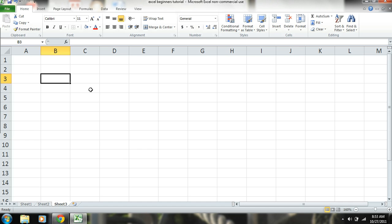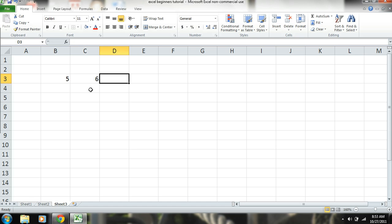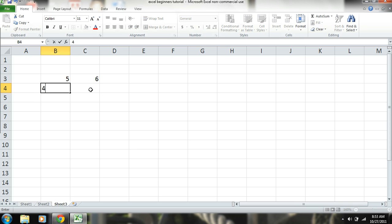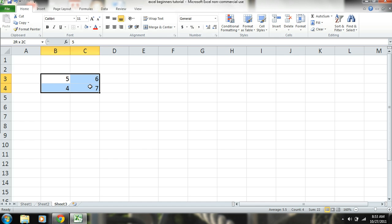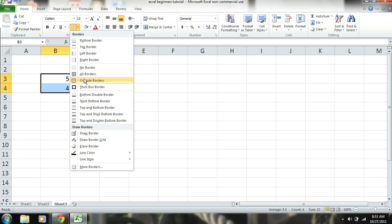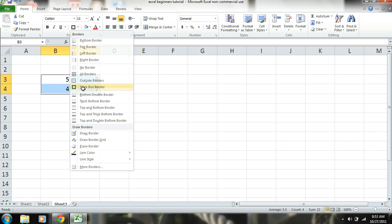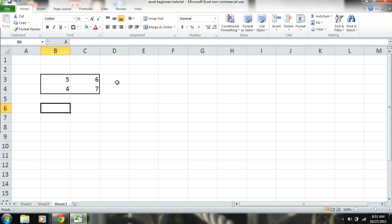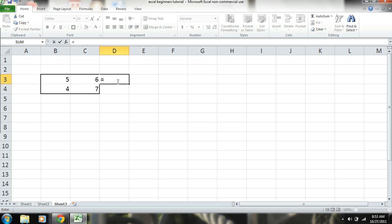So I'll go ahead and enter in some inputs, which are numbers that we're going to calculate. Okay, and we'll go ahead and put some down here. Okay, and these are inputs, so I'll highlight these just so you can kind of see that they're separated. Okay, so the first thing we're going to do is addition. So you simply go to this cell that you want to get the sum of, and you can do 5 plus 6.